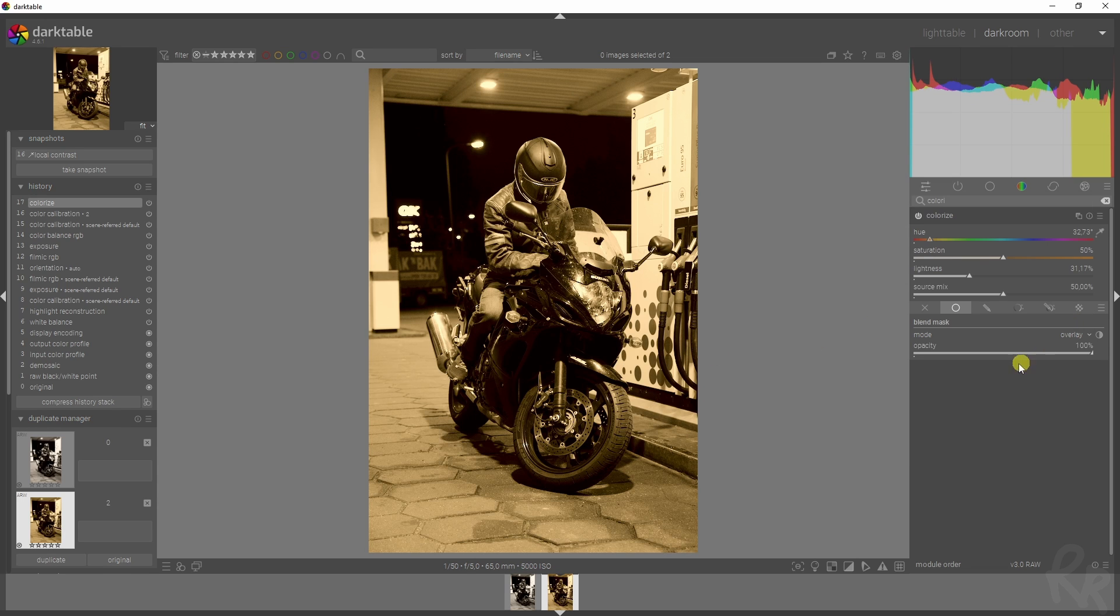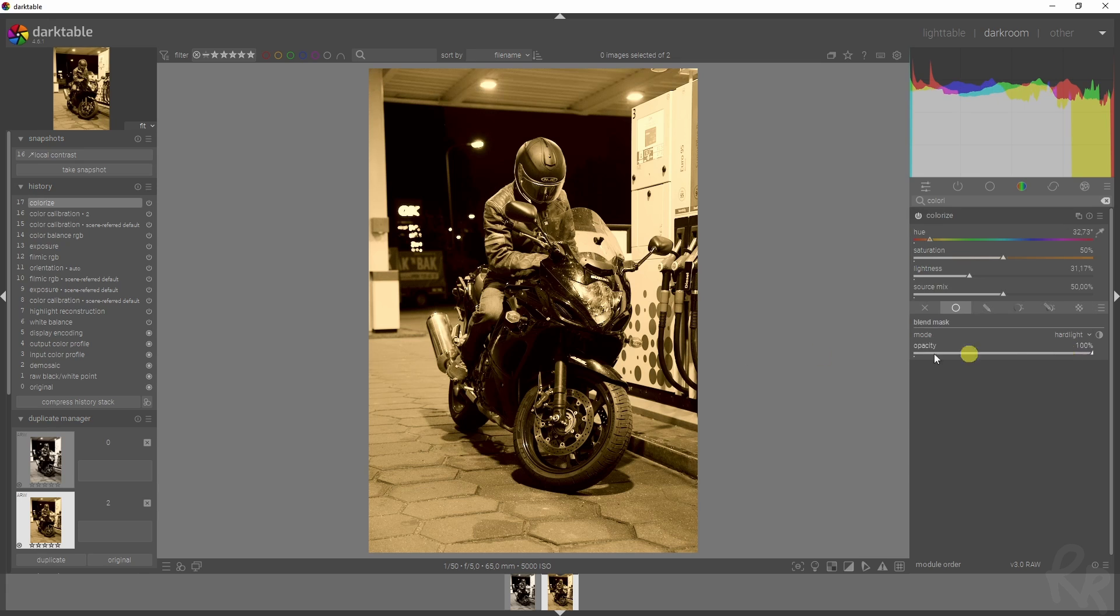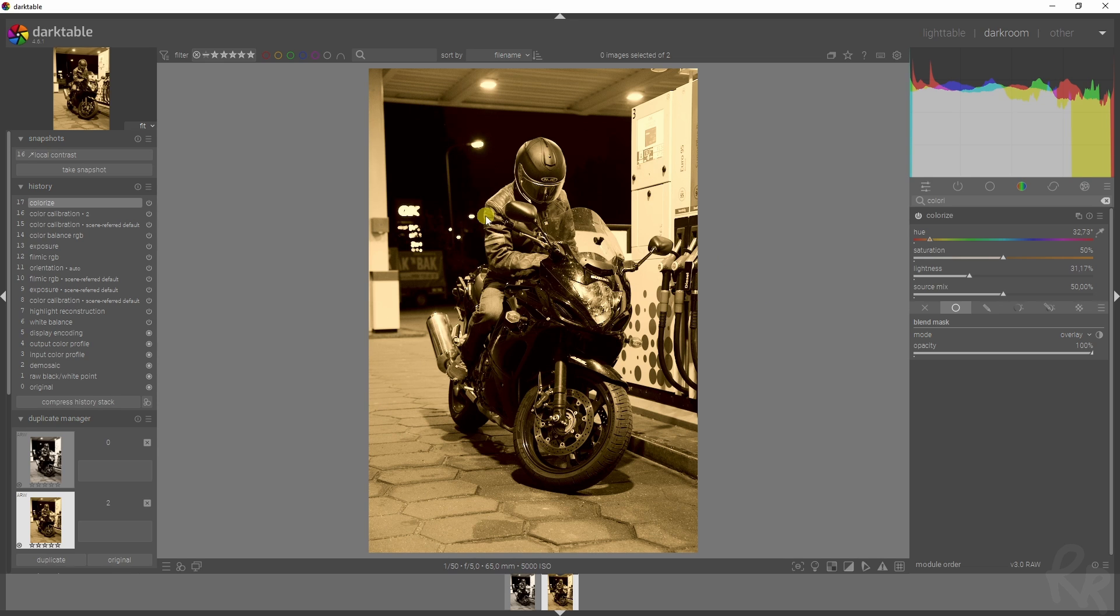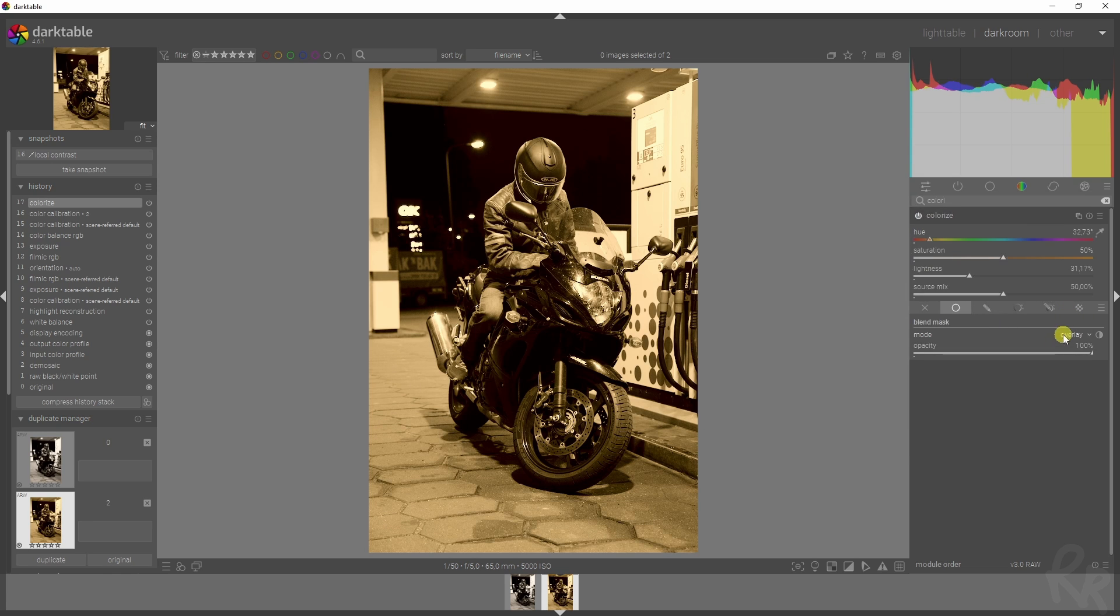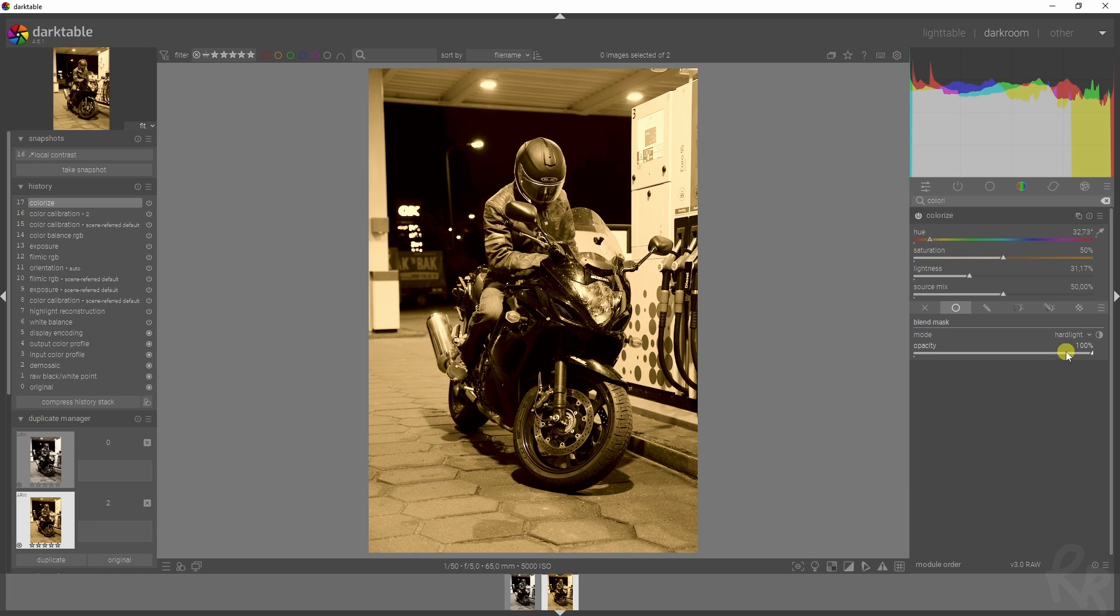There's another one you can use as well, which is overlay. You see a very small change between these two. The overlay mode is kind of similar to the hard light, but it tends to produce softer effects. It still combines the multiply and screen modes, but in a way it affects the contrast more subtly. So if you think that the hard light effect is too strong, you can change it to overlay and vice versa. I'm going to keep it at hard light.